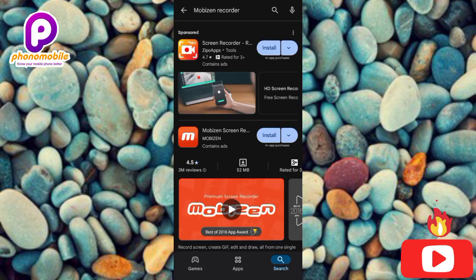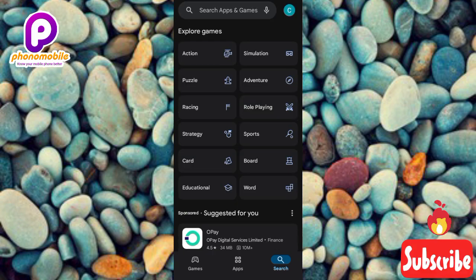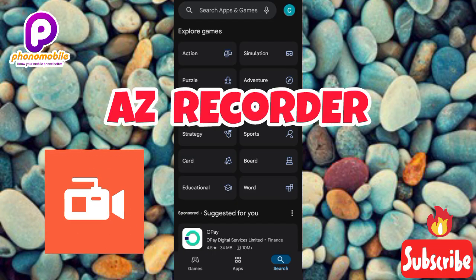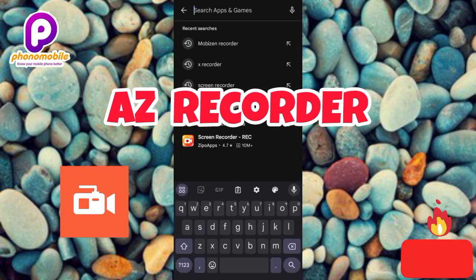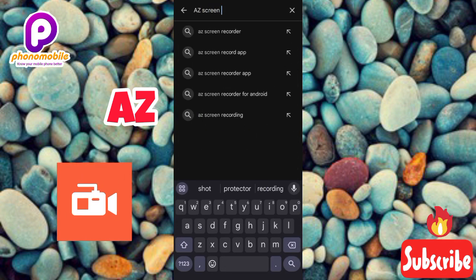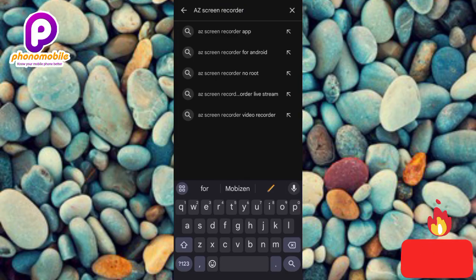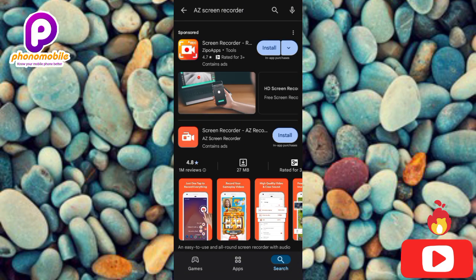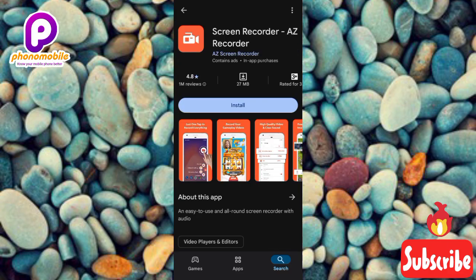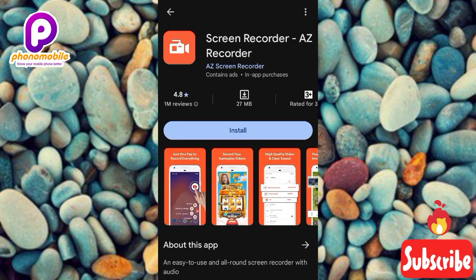The third screen recording app on my list is called EZ Screen Recorder. Let me go back and search for it — tap the search bar, type in EZ Screen Recorder, then tap Search. You can see the EZ Screen Recorder right there, so let me tap on it to open up the app page. There is the EZ Screen Recorder logo, and the name is Screen Recorder EZ Recorder.